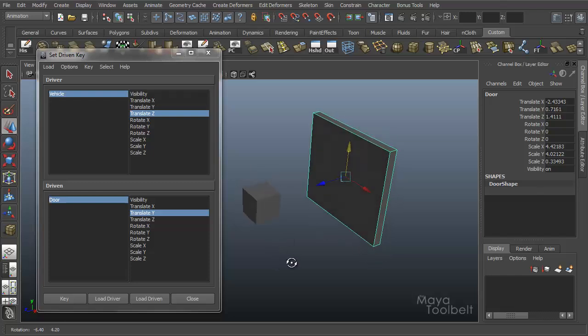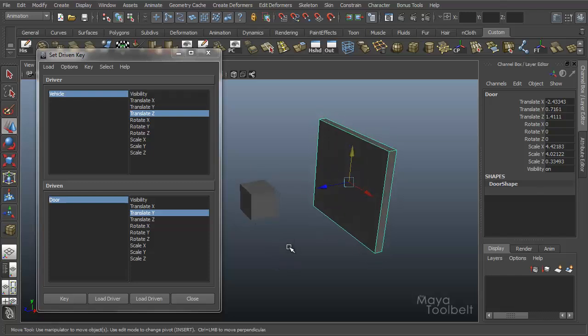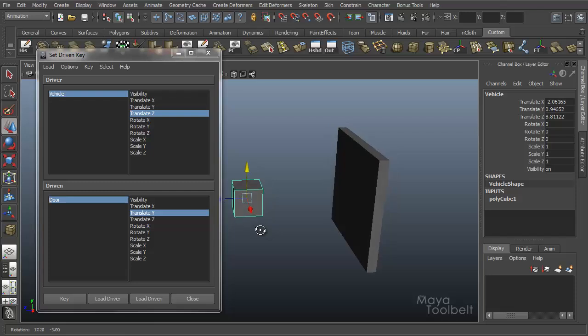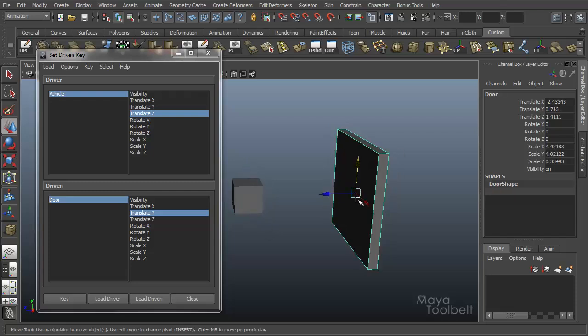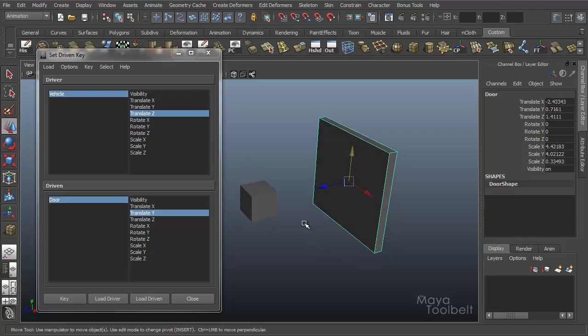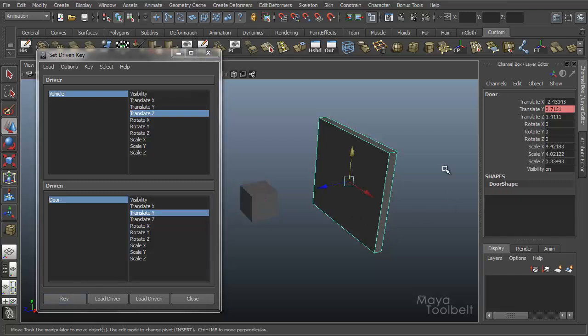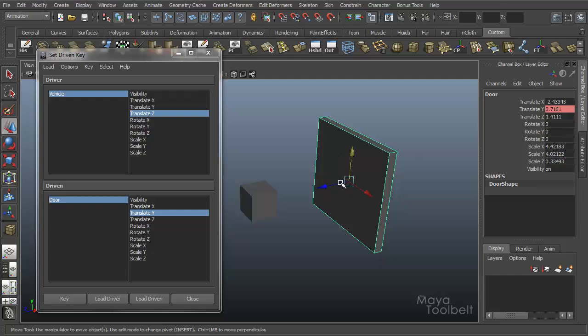So what you're going to key is the positions as they are now. Right now I have the vehicle right here and the door right here. I'm going to key this position as it is, so hit the key button. And now when I select the door, the translate Y attribute highlights in this pink color, letting you know it is being keyed or animated.